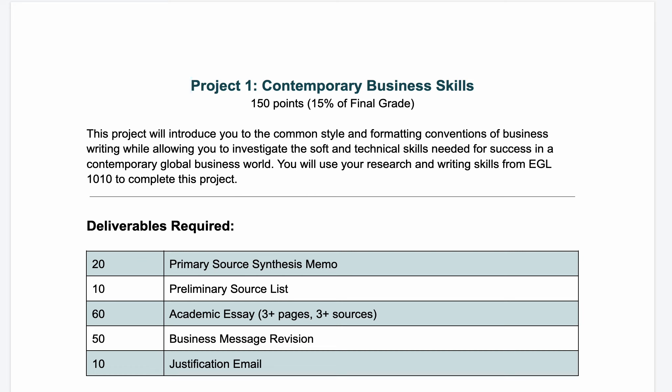This is going to introduce you to our first project this semester, which is called Contemporary Business Skills. All of our projects are going to have multiple components or deliverables. You'll be completing these pieces of the project in order to help you build the project as we go.